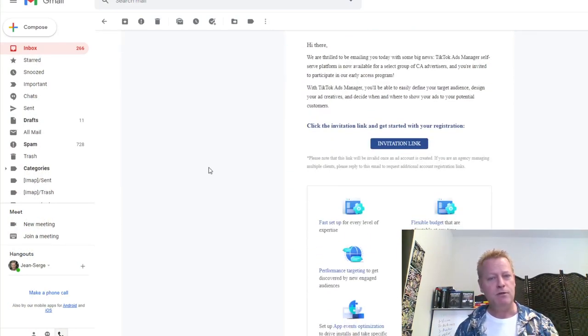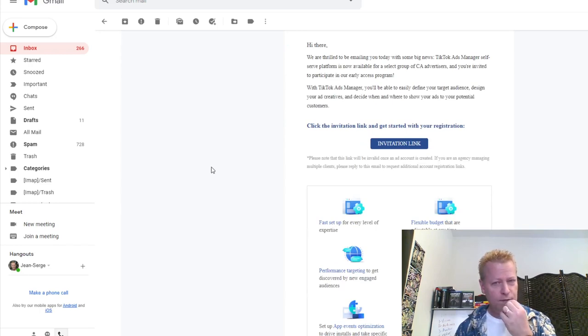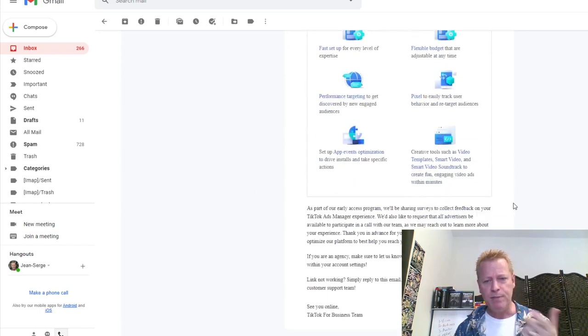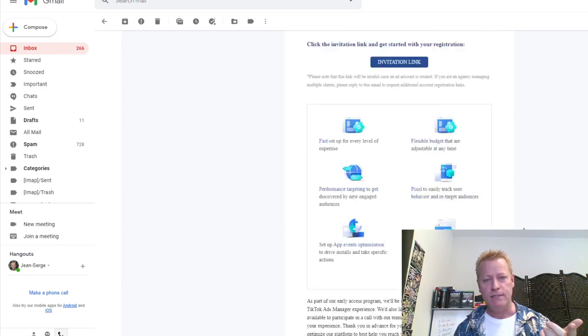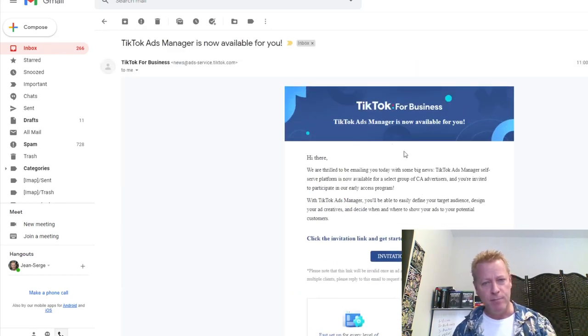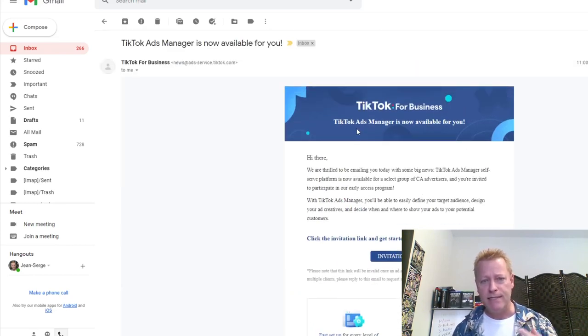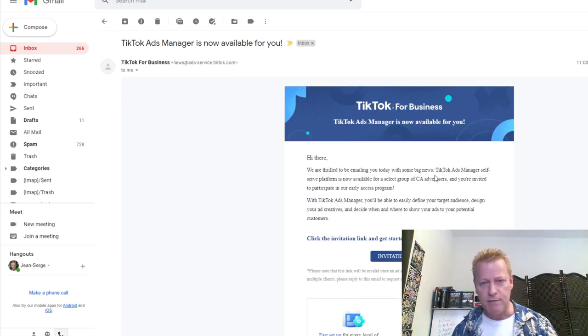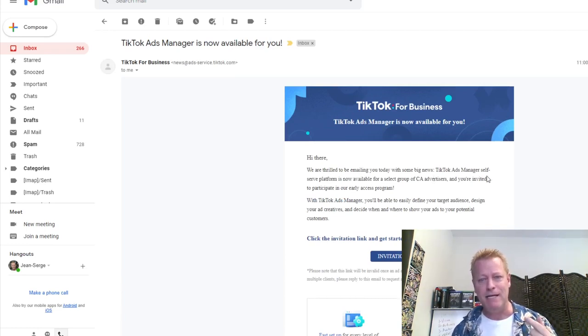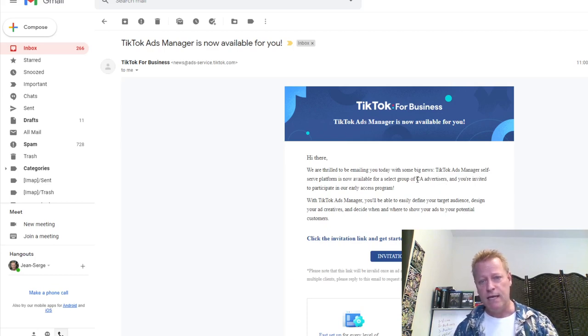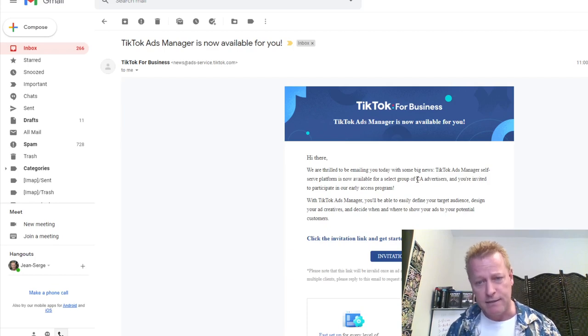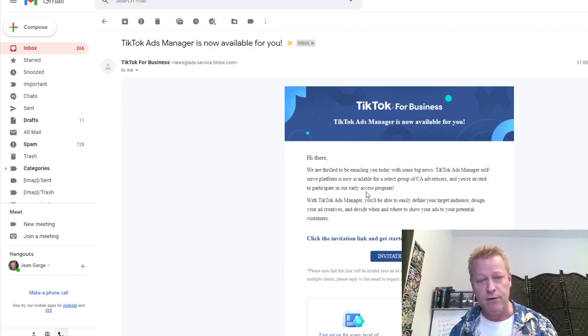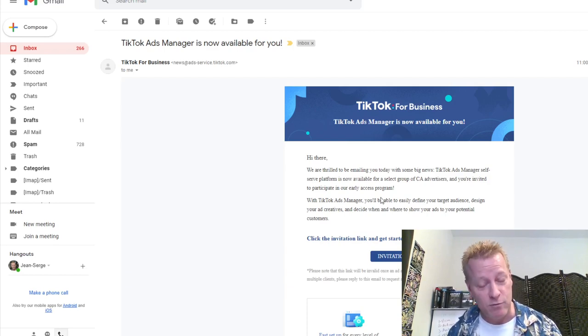Let's share the screen so you can see the email I just got from TikTok Ads Manager. It says TikTok Ads Manager now available to you. I'm trying to remember how I actually requested access to it. This is kind of what the email looks like. It says TikTok for business, TikTok Ads Manager is now available for you. We are thrilled to be emailing you today with some big news.